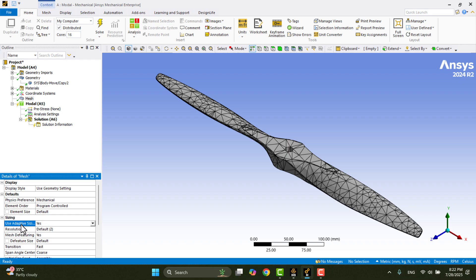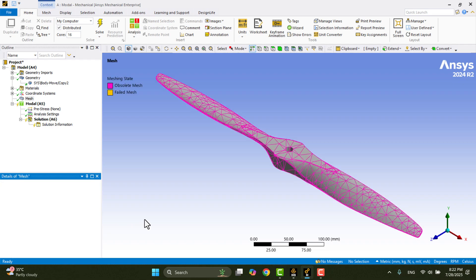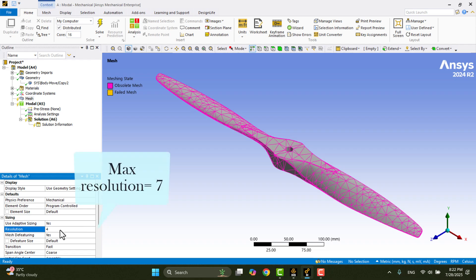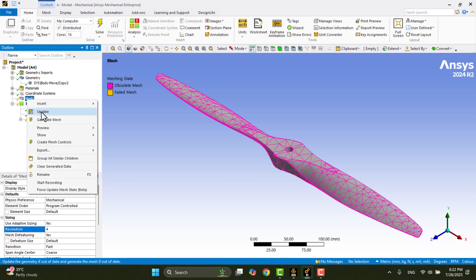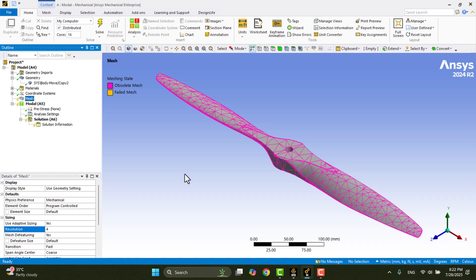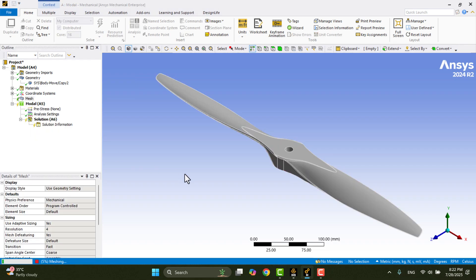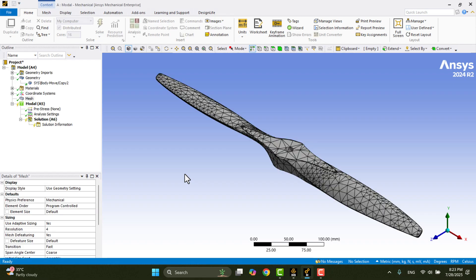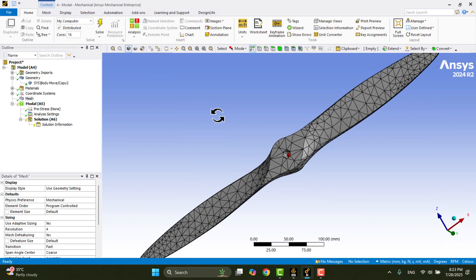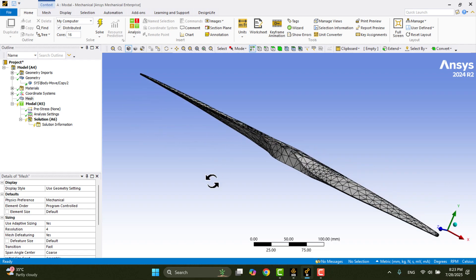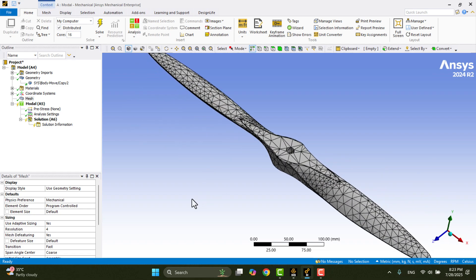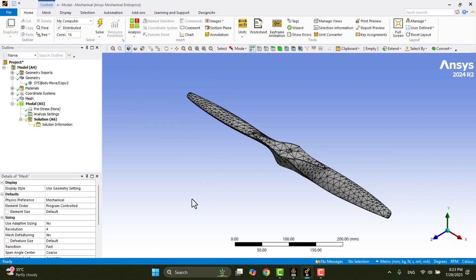To improve the mesh quality, I'll refine the sizing. Under the Sizing section, I'll look for the Resolution setting. I'll adjust it to a finer level. Setting it to 4 should offer better resolution. The maximum resolution is 7, which provides the finest mesh. After adjusting the sizing, I'll again right-click on Mesh and select Update to regenerate it. Now, the mesh appears much finer and more suitable for our modal simulation.